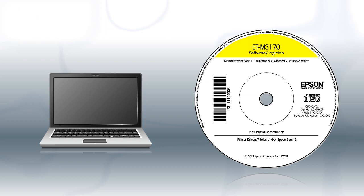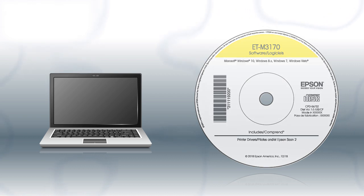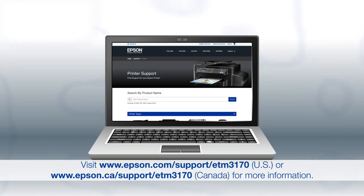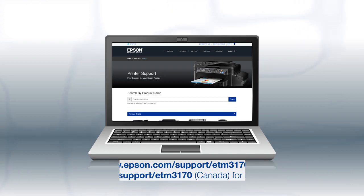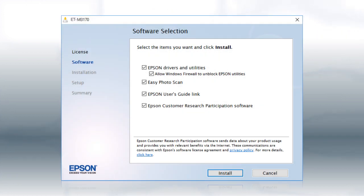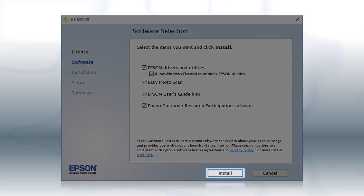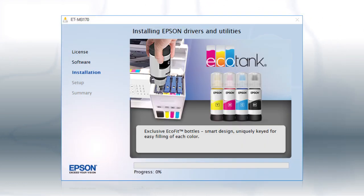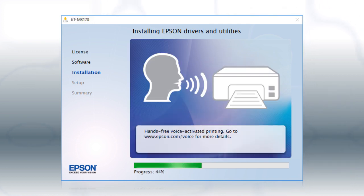If you are using a Windows computer, insert the CD that came with your printer. If you are using a Mac or your computer does not have a CD or DVD drive, download and run the product's software package from the Epson support site. When you see this screen, click Install. Follow the on-screen instructions to install the software. This can take several minutes.